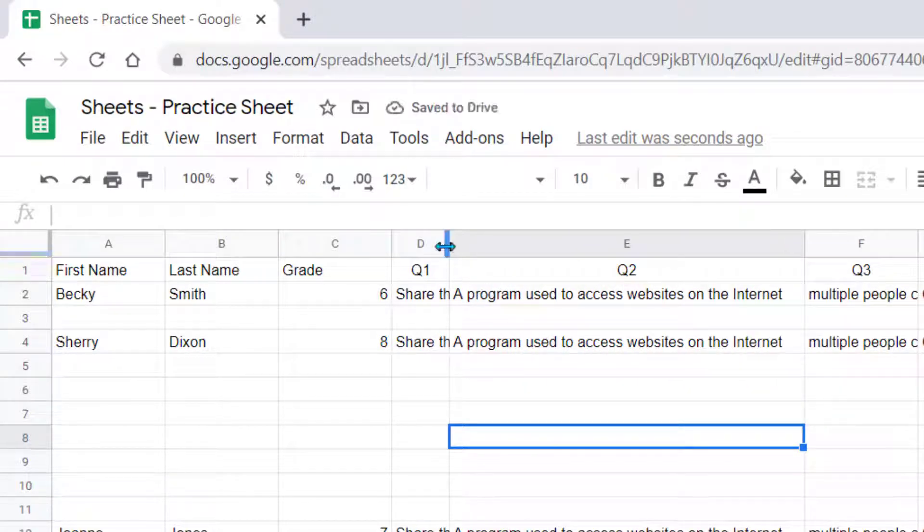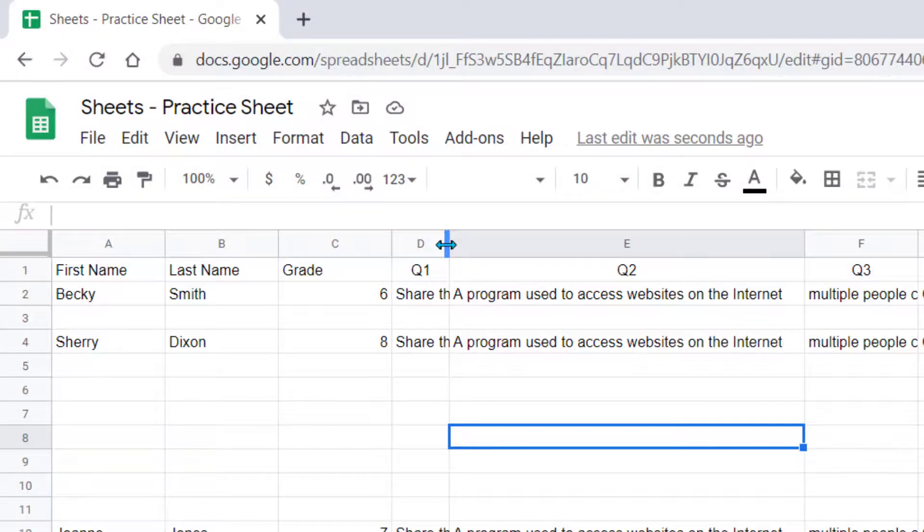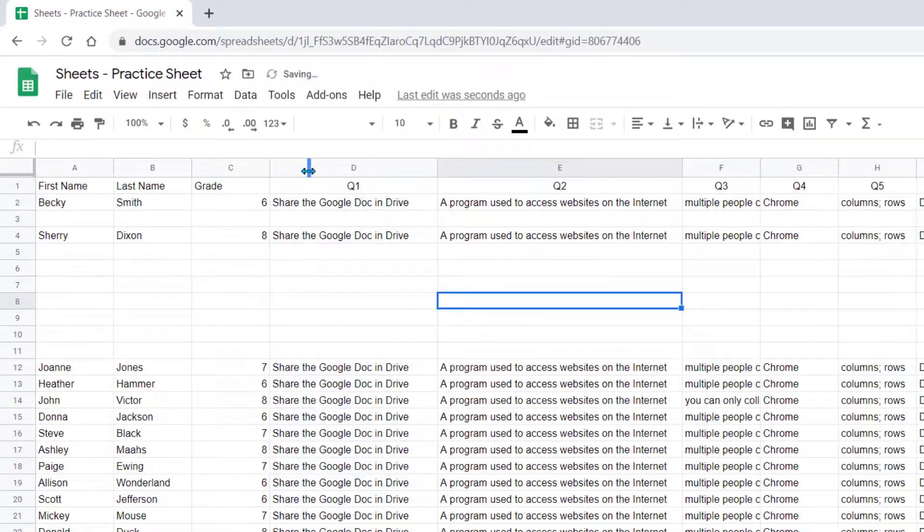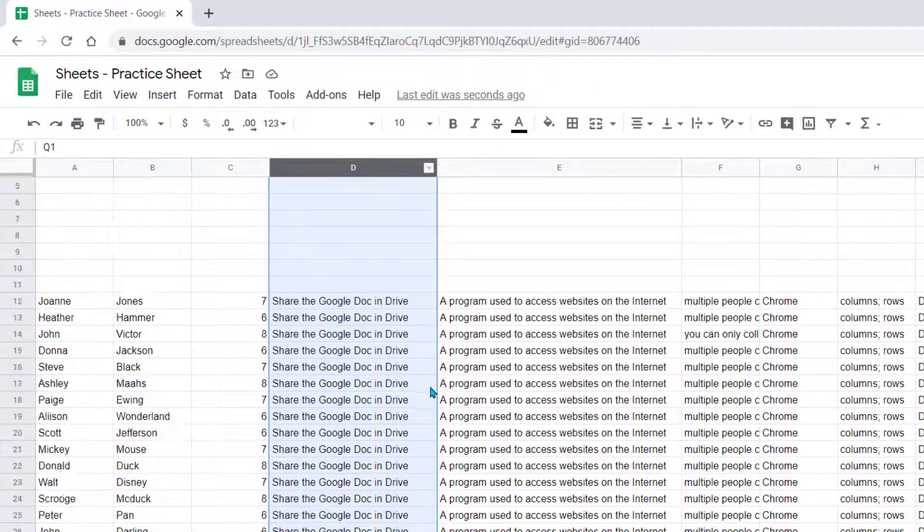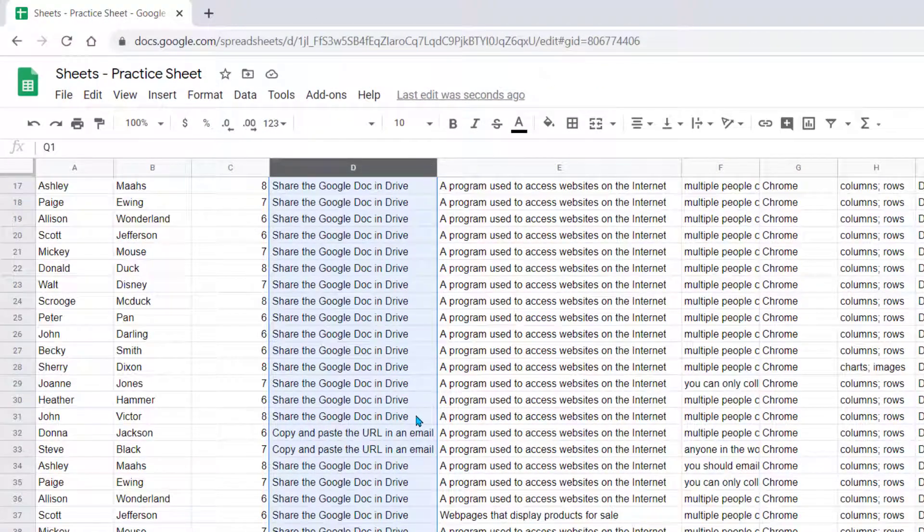If you want the column to automatically resize to the largest cell of content, you double-click. Now you can see this column has resized itself to the width of the longest content within one of the cells.